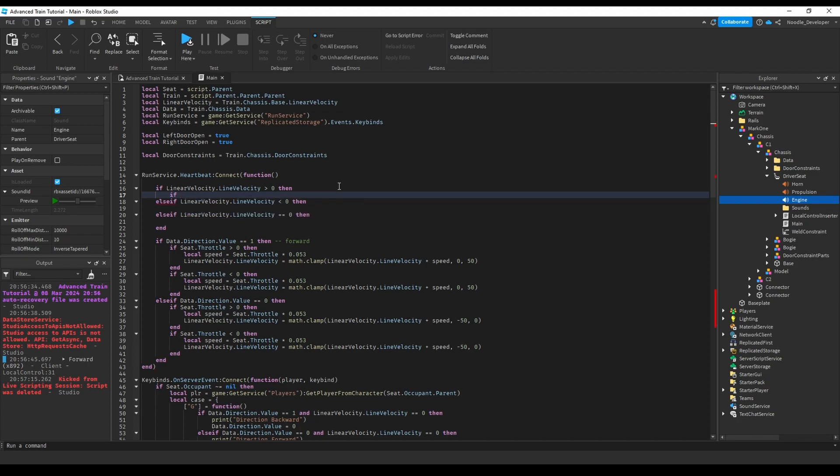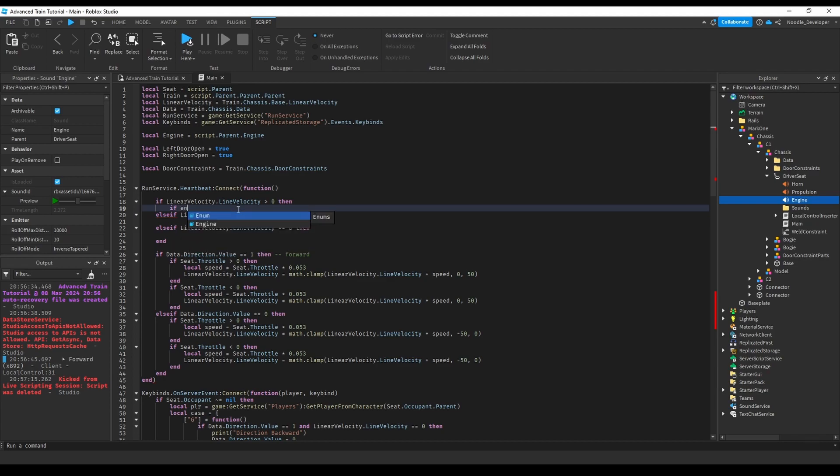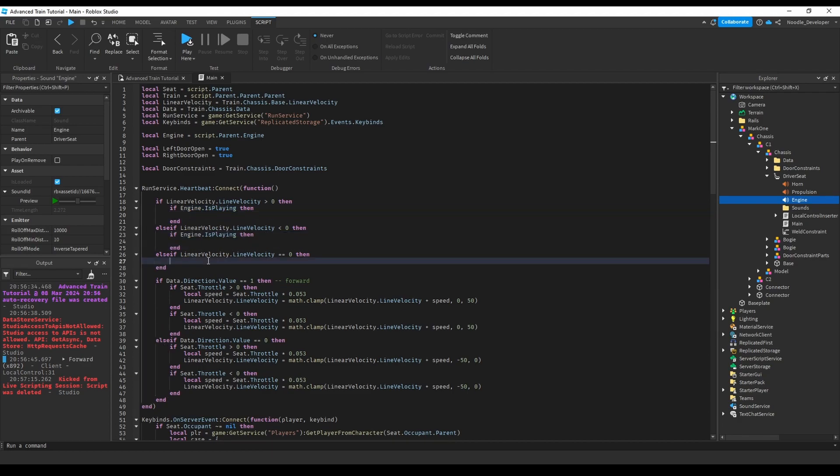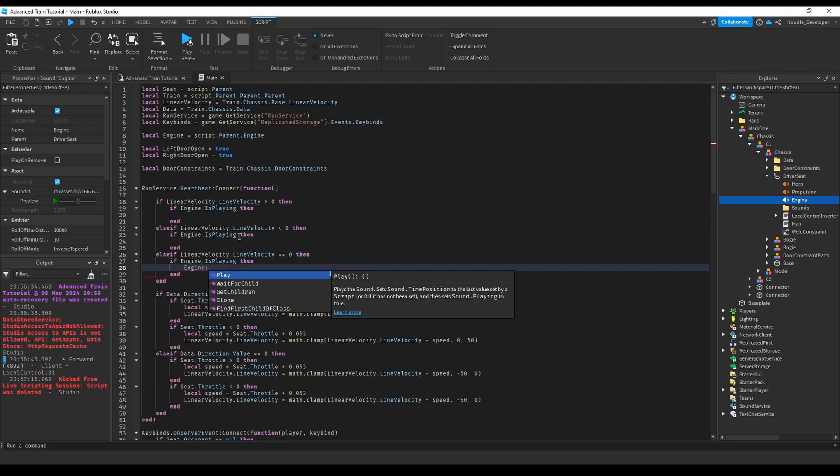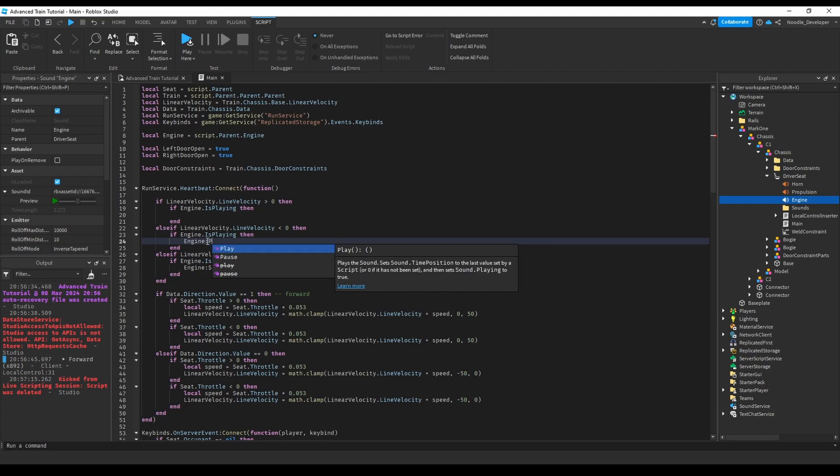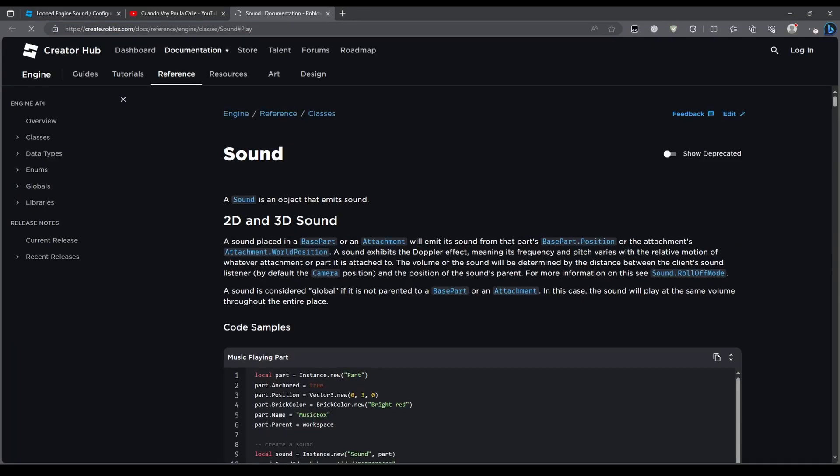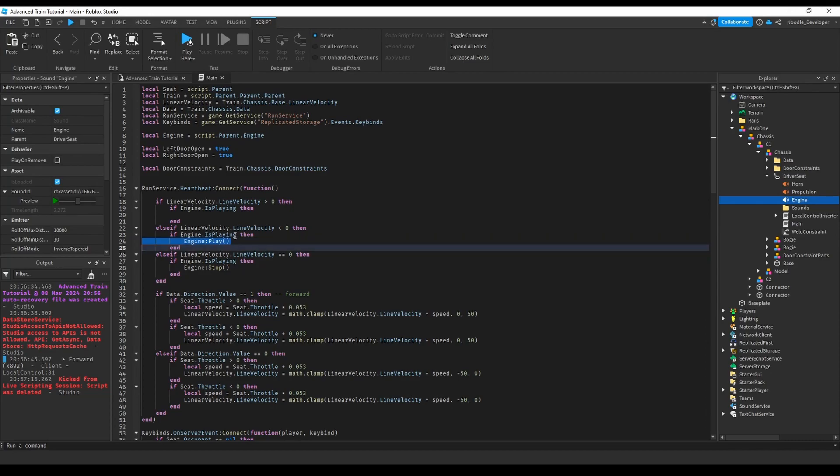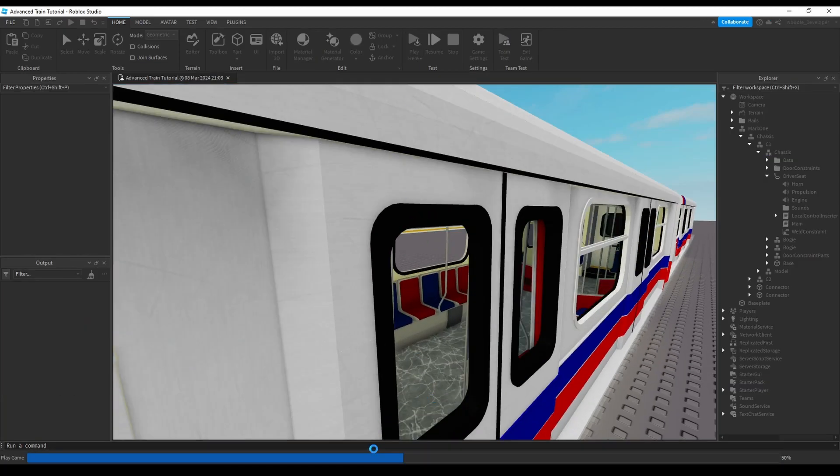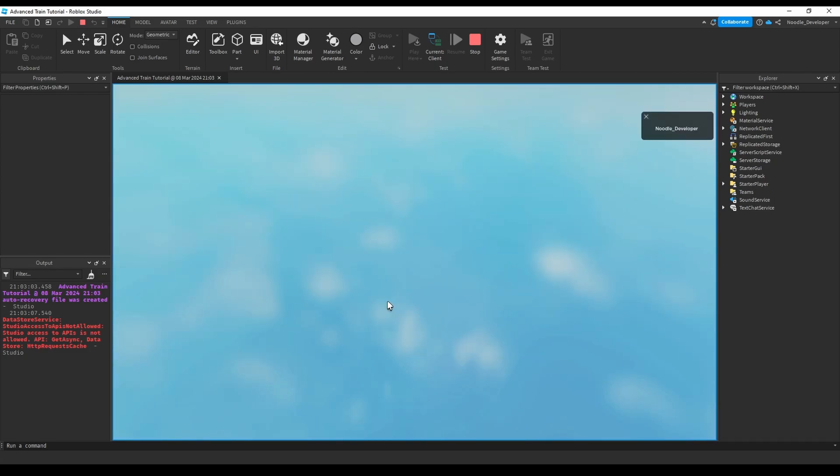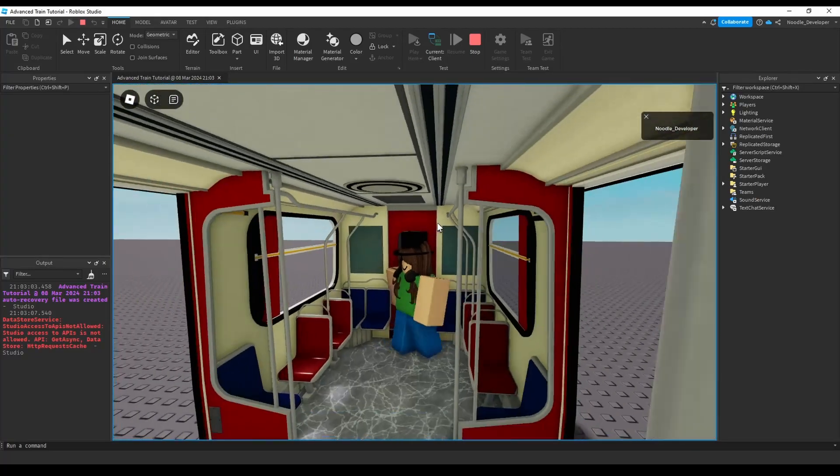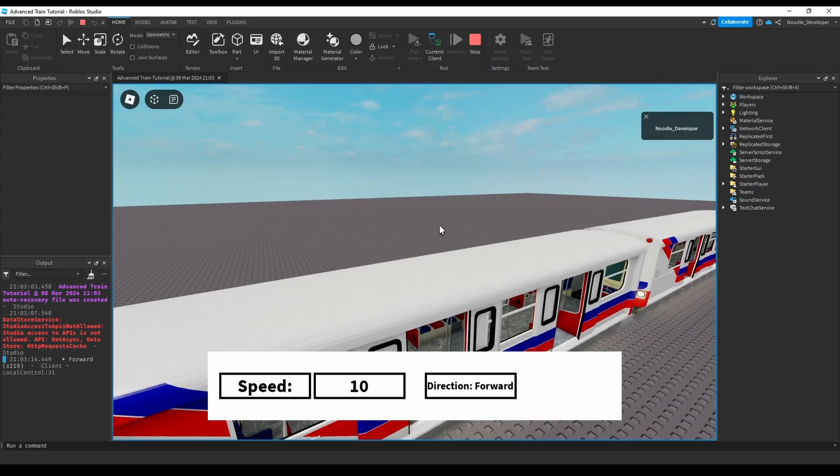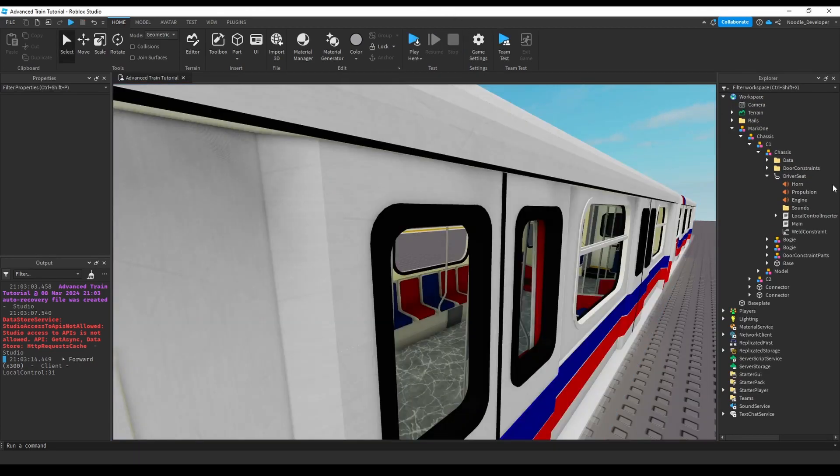Let's create a new variable for our sound: local engine equals script dot engine. If engine is playing - and do it for all of these. If it's zero then we just want to cut it out, so engine stop. But for these ones we want them to play: engine play, engine play. And let's test it out. The audio should only play if it is above zero or below zero. After this we'll just switch it up.